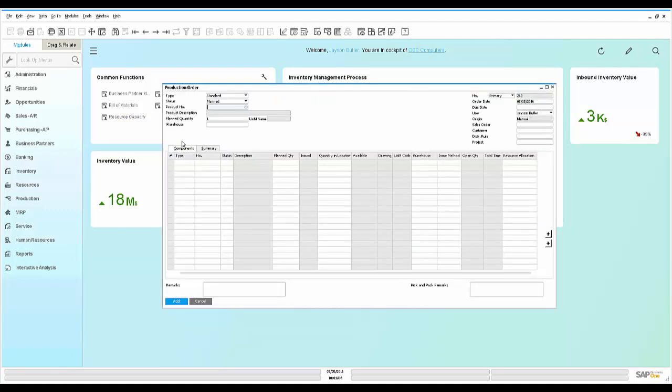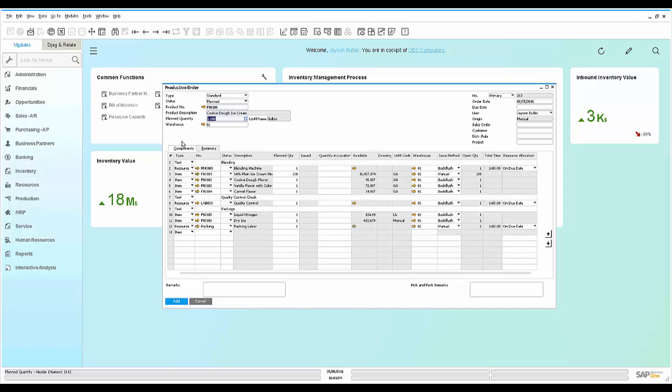The production order window is open and Dave types in the F00100, which is his cookie dough ice cream, and the production order uses the bill of material as a template to bring in the basic structure of how to make the cookie dough ice cream.